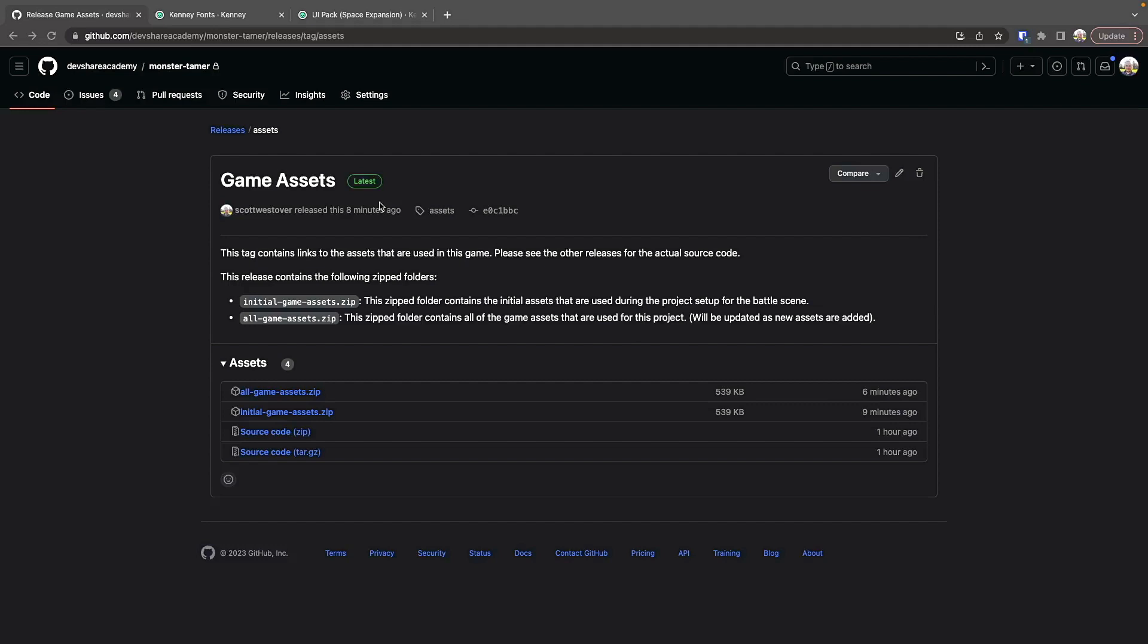There will be a few zip folders currently, and in the future there will be more. There's going to be this initial game assets folder, and there'll be a link to the direct download as well. If you click on this, it's going to start the download and pull down the initial assets we need for our game.